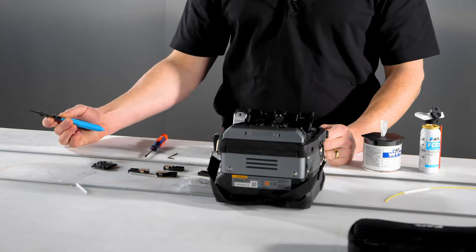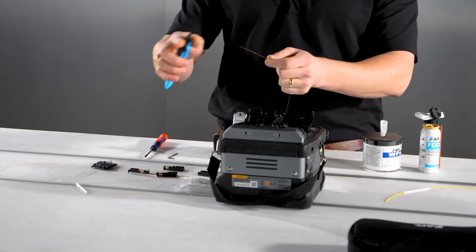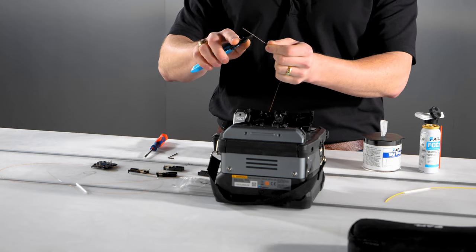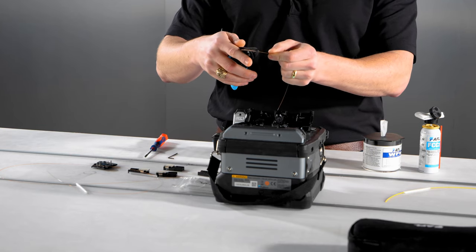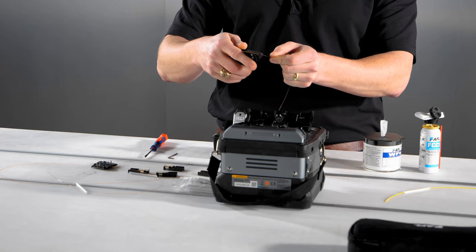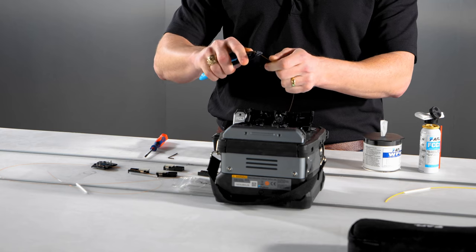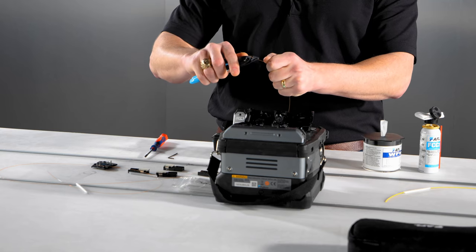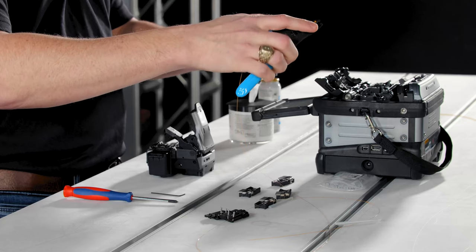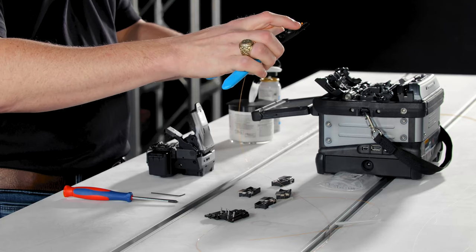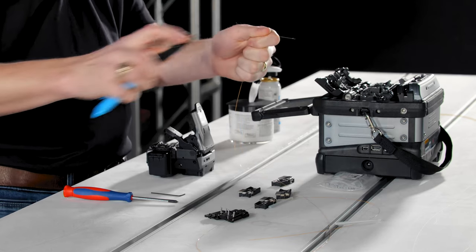To strip the fiber, simply place the fiber in the appropriate groove of the handheld stripping tool, close the tool, and pull the fiber through the groove. Ideally, you'll remove 30 to 35 millimeters or about an inch and a half of coating.